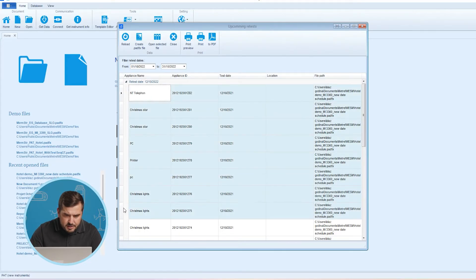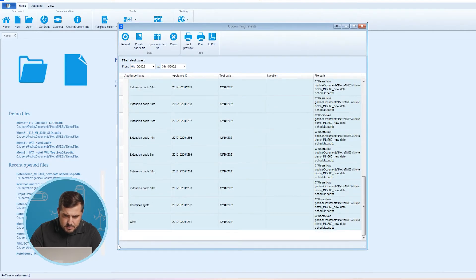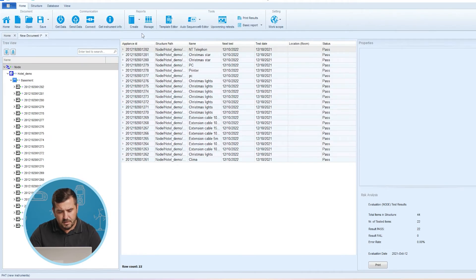So once we decide that the list of devices in the retest scheduler meets our criteria, we can use the option to create a pad.fx file. We simply select the data and create a pad.fx file. This operation will create a new data structure of elements that need to be retested. When selected appliances belong to more than one data structure file, only one new data structure file with multiple nodes is created.